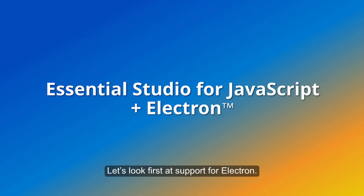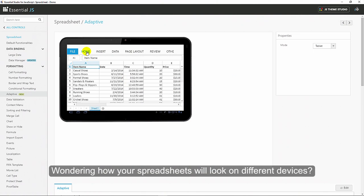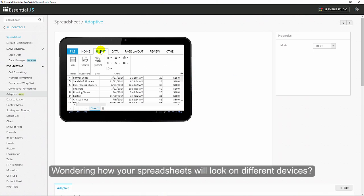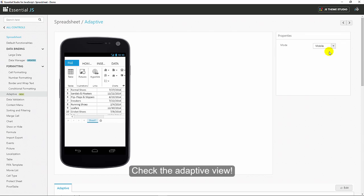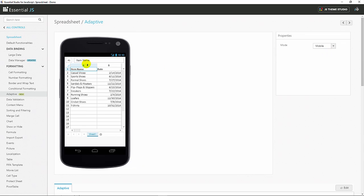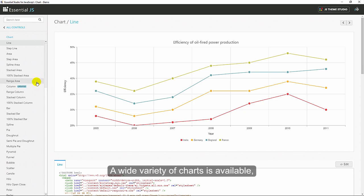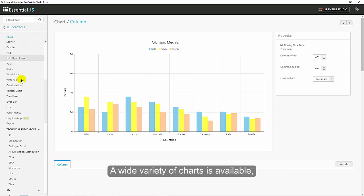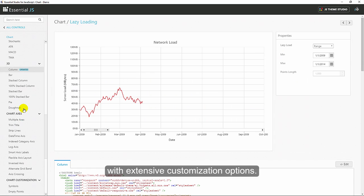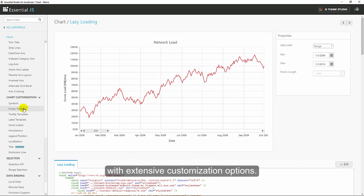Let's look first at support for Electron. Wondering how your spreadsheets will look on different devices? Check the adaptive view. A wide variety of charts is available with extensive customization options.